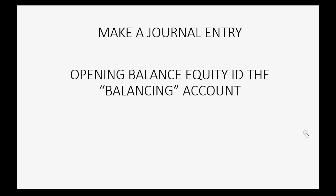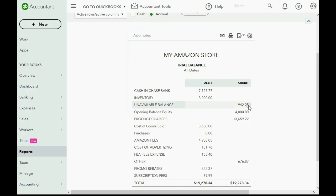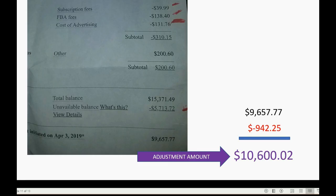So we're going to make a journal entry, and the balancing account is the opening balance equity account. Here's the trial balance in our QuickBooks Online account — it's a negative $942.25 because it's on the credit side. The receivable amount should really be on the debit side, so we will make a journal entry for this amount.